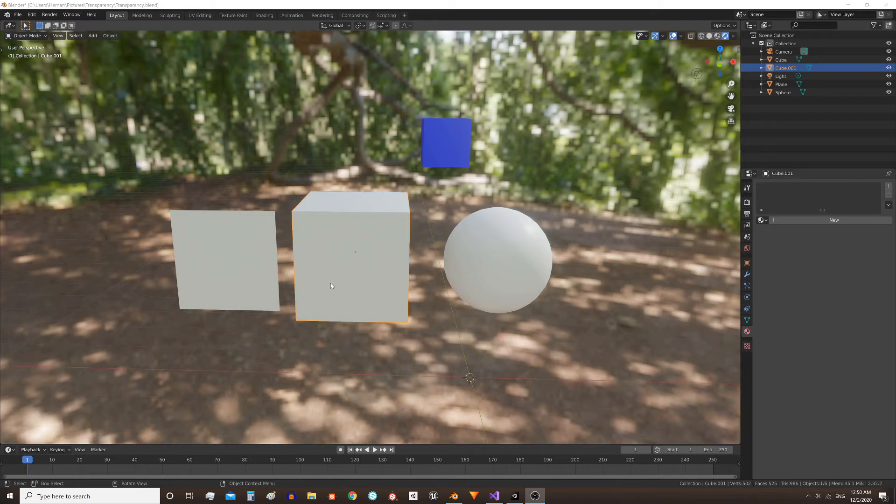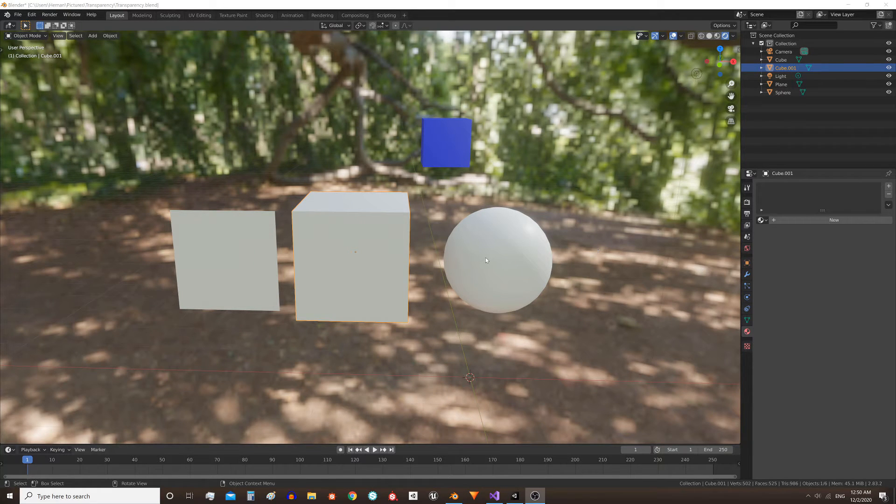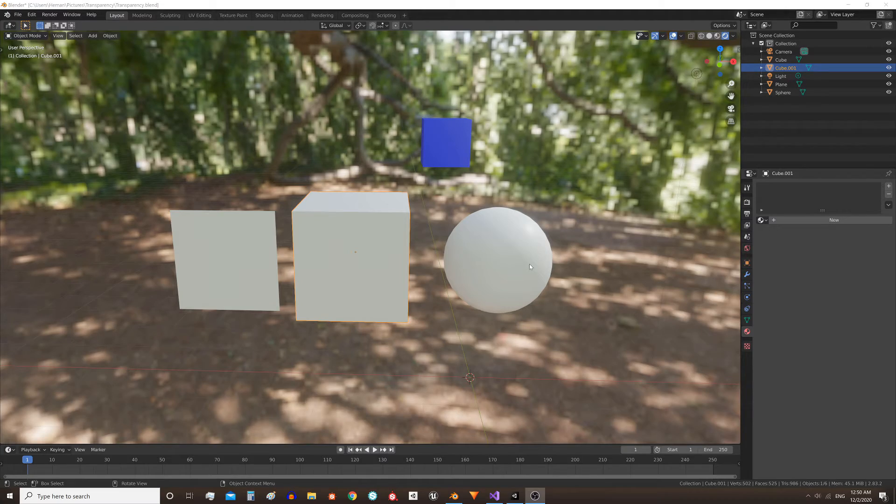Let's see how to make a transparent shader in Blender using the Eevee engine. To see more videos like this hit the subscribe button below.